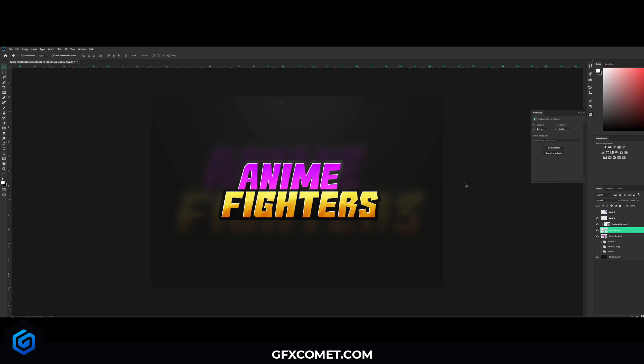I hope you guys enjoyed this little video. Like I said in the beginning, let's try to get this to 50 likes. Appreciate all you guys for watching. If you stayed all the way to the end and you're following this video, make sure to tweet us — add us at GFX Comment and we will retweet your work on Twitter. That is all for today, hope you guys enjoyed, and I'll see you in the next video. Peace!